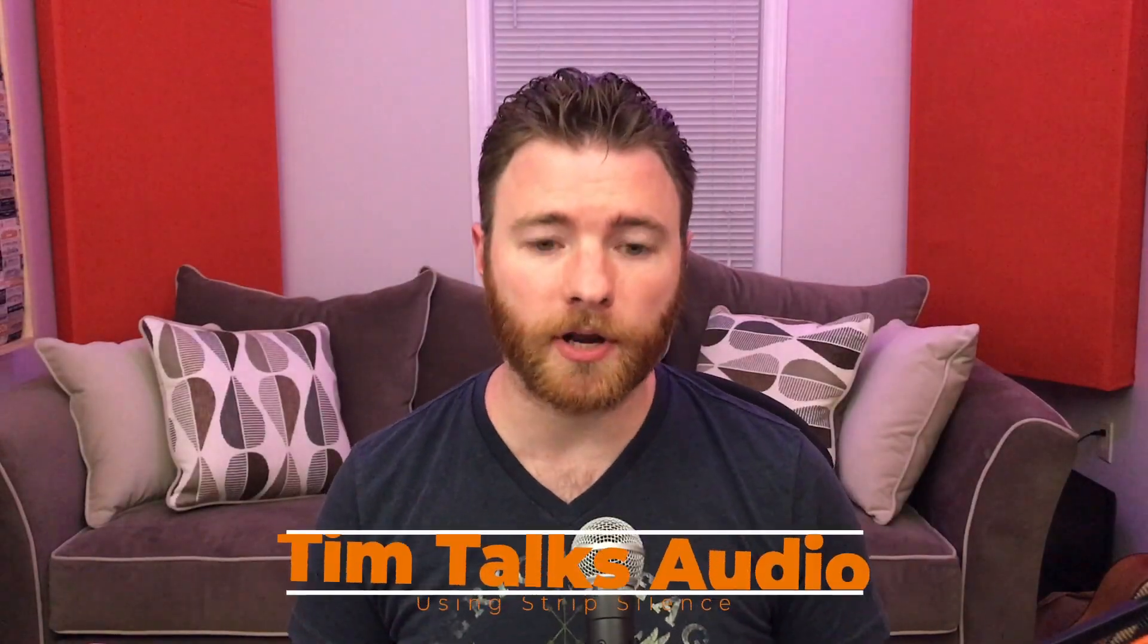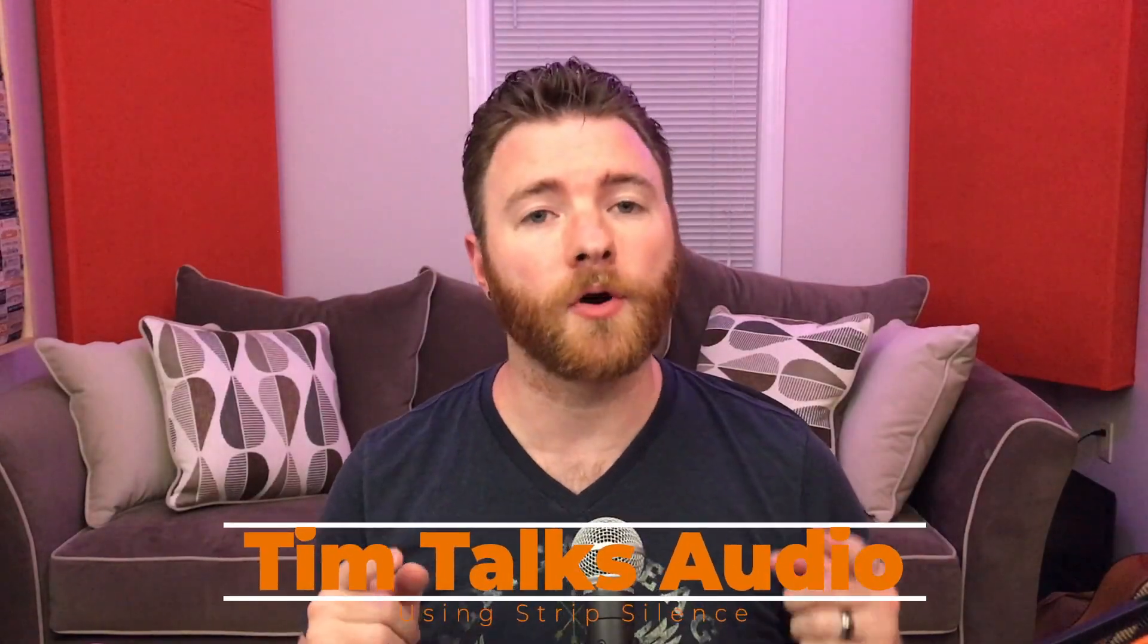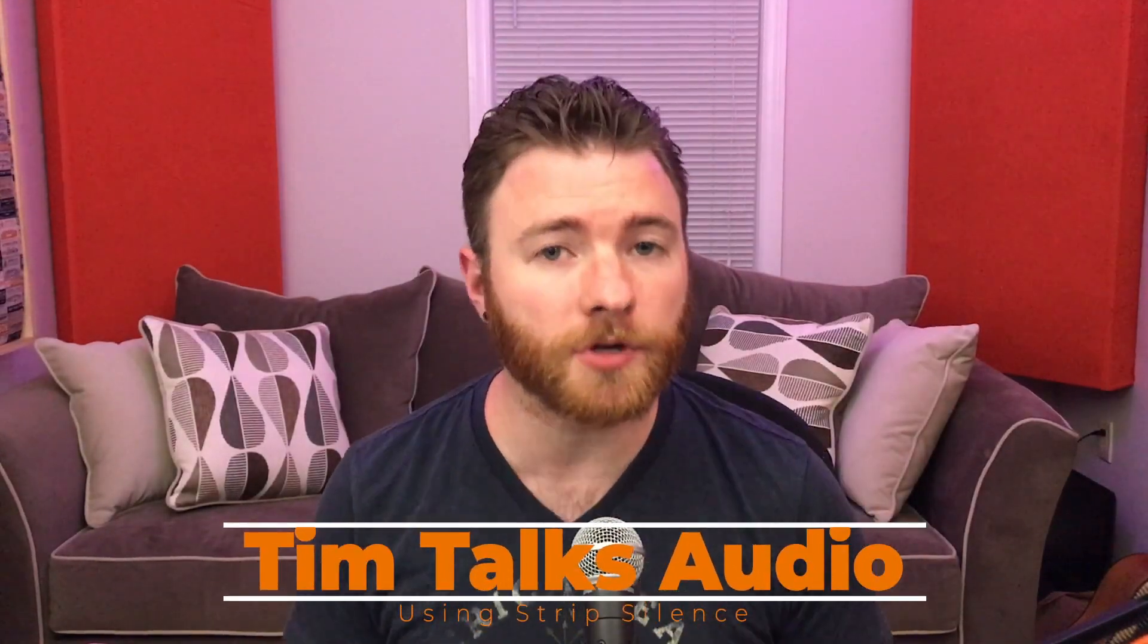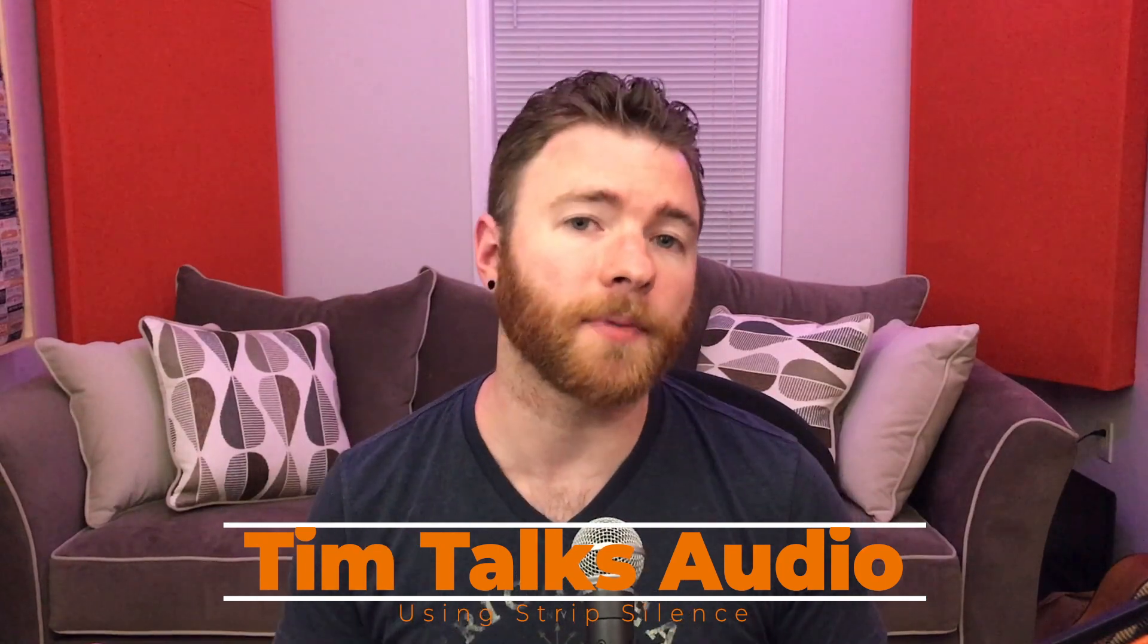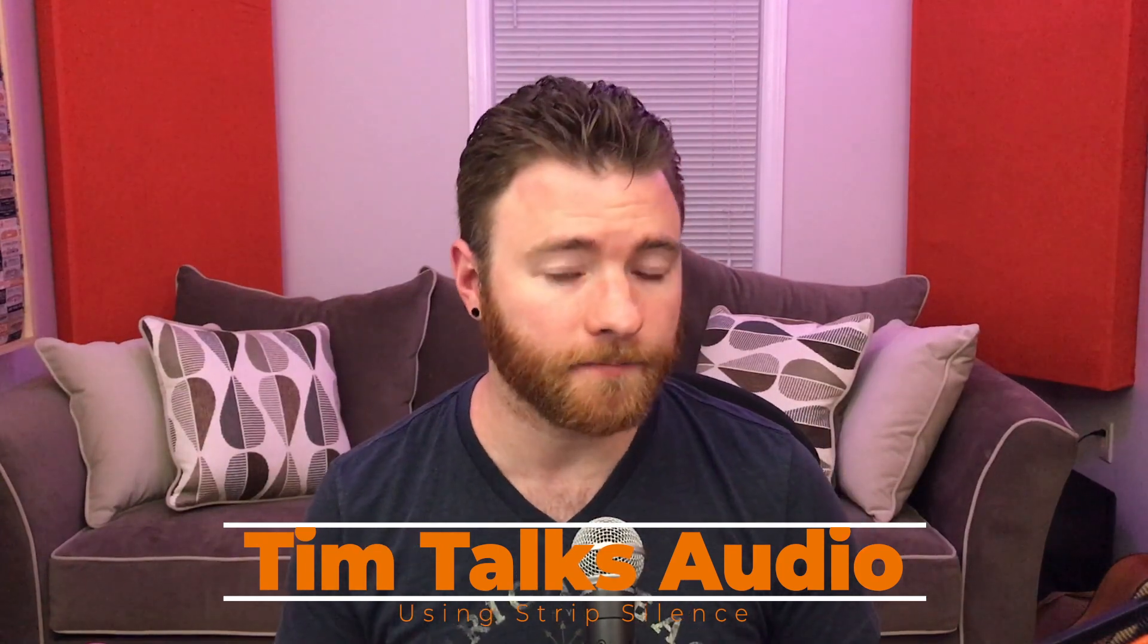Hey everyone, this time on Tim Talks Audio, we're going to go over the tool of Strip Silence and how it can help clean up a live set.